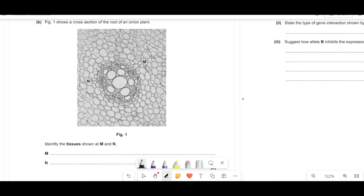Figure one shows a cross-section of a root of an onion plant. Name the figures M and N, the tissues. Generally speaking, these little teeny ones on the outer side tend to be the phloem, whereas these bigger ones are the xylem, so there you go.